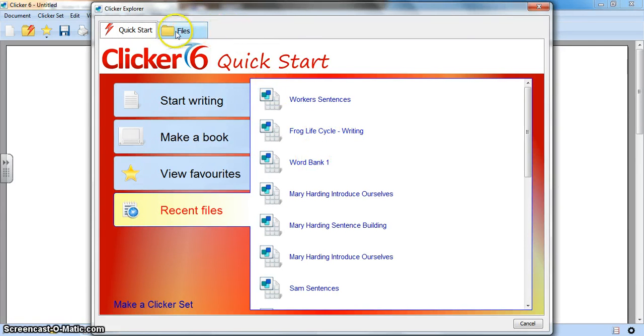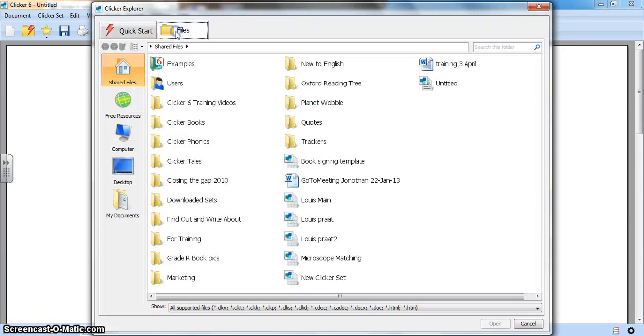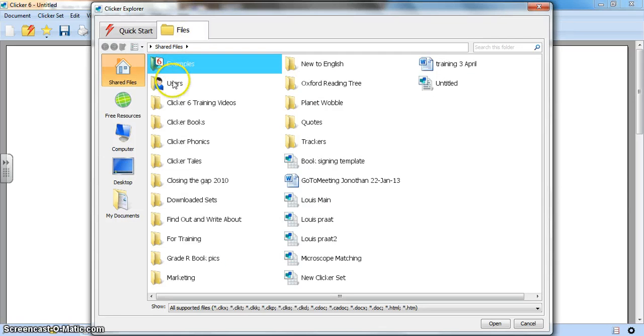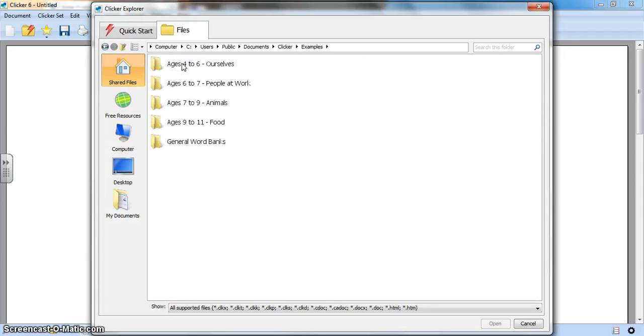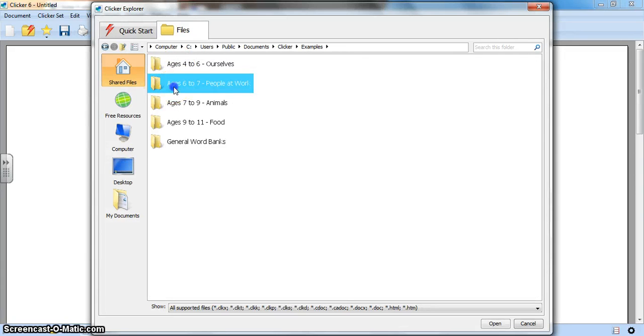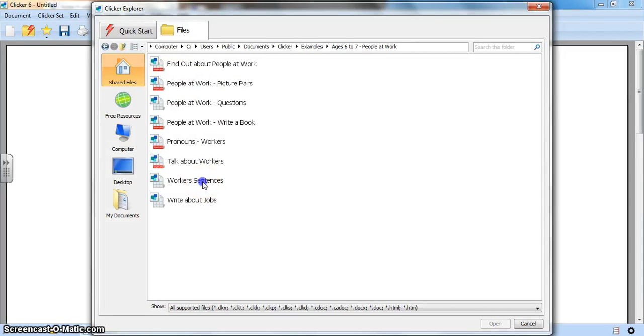You could also go to files. You will have examples and users. In examples, double click on examples, you will have some folders filled with activities that you can open just by double clicking.